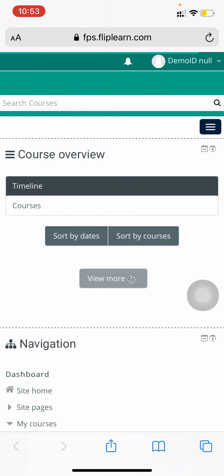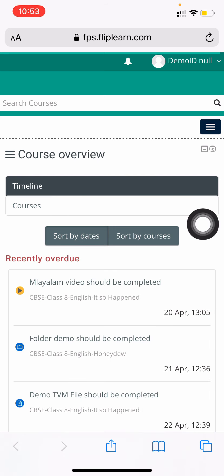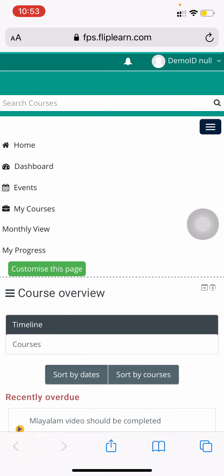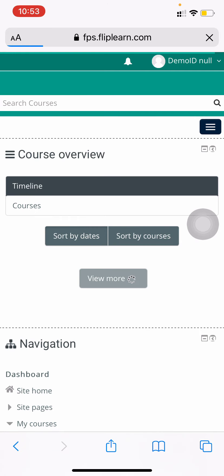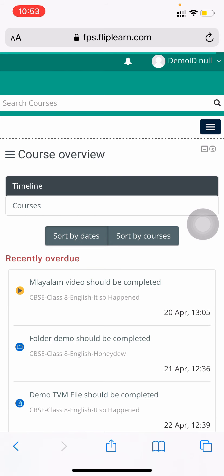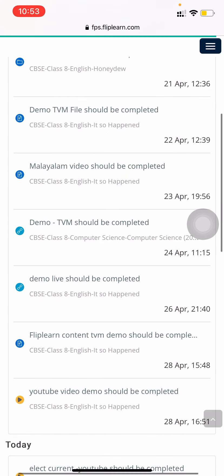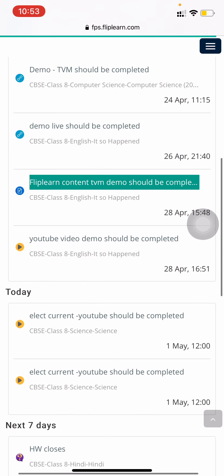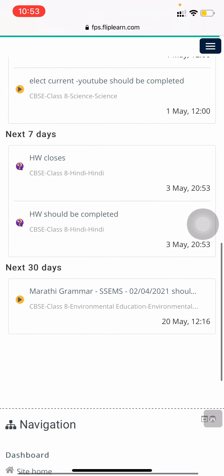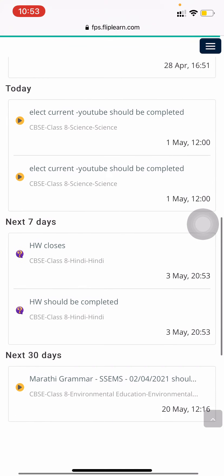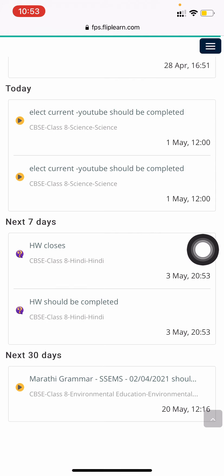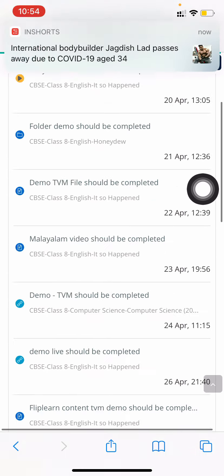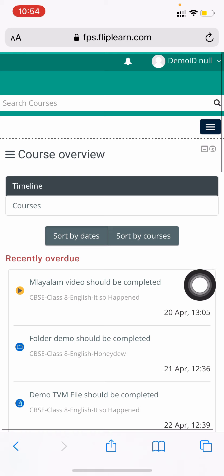For every teacher who's going to assign you work, you are going to see it under your timeline. Just go to your timeline under the dashboard, and you will find your work related to whatever daily activities your teachers are assigning you. Always keep checking your timeline. If you want to do any homework, just press on the activity and attempt it.